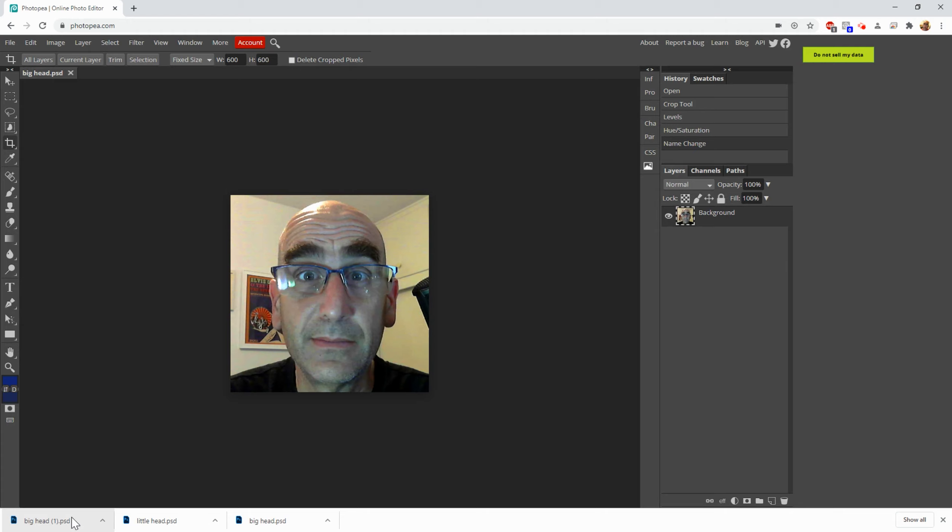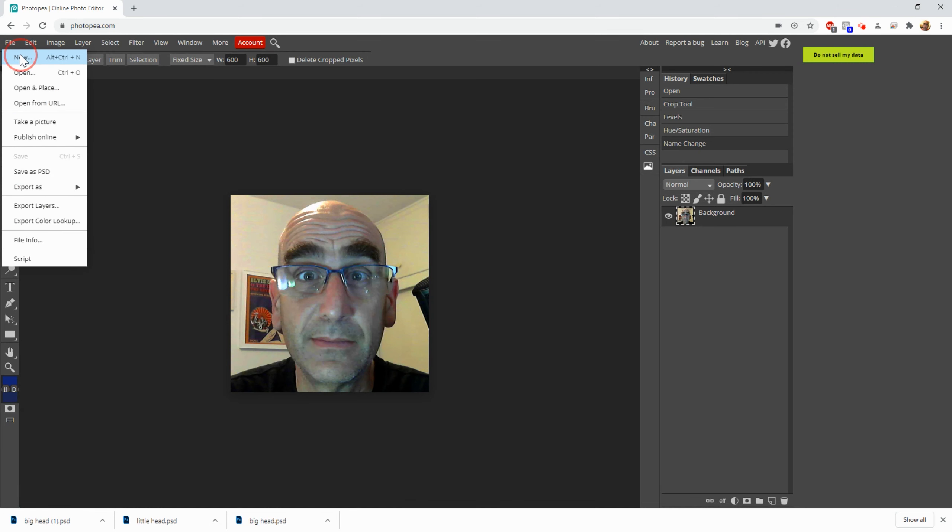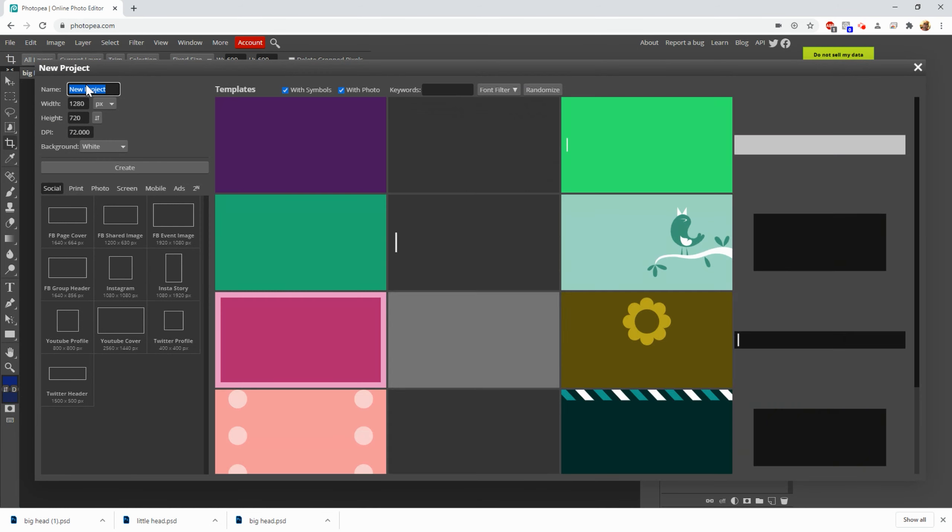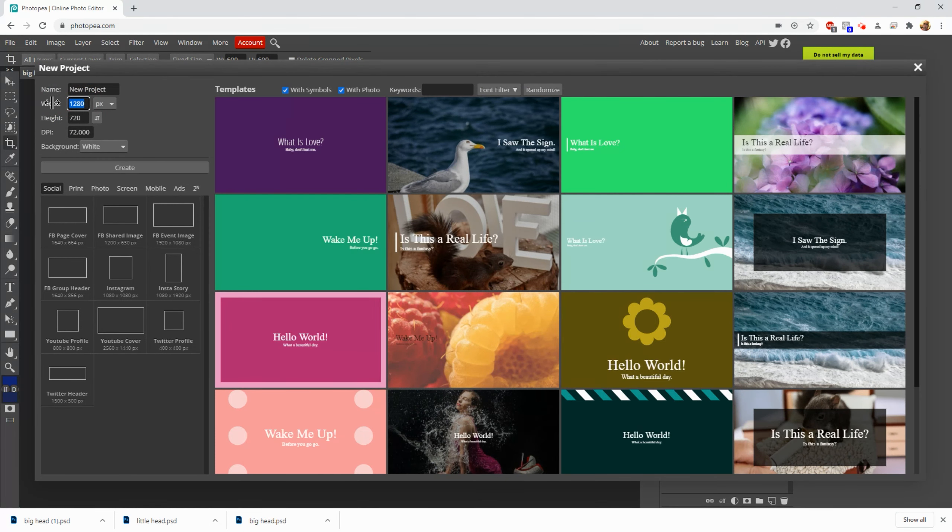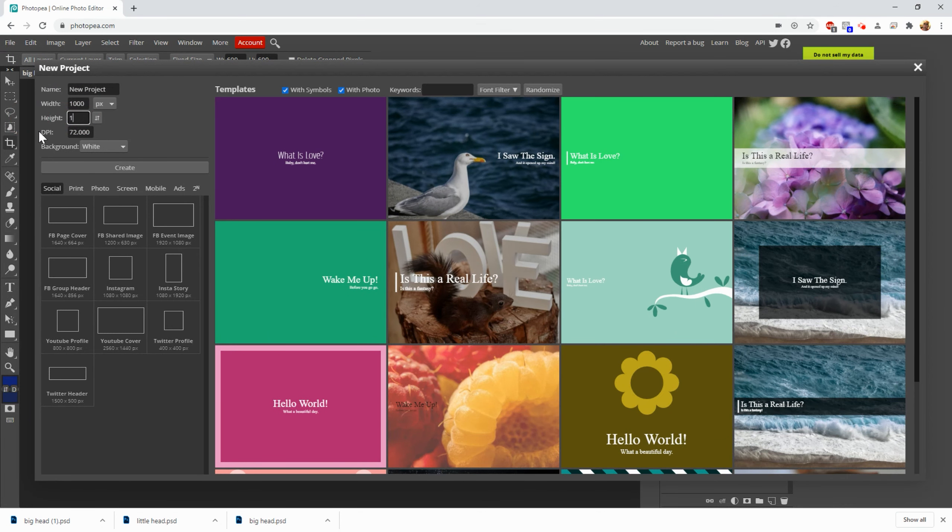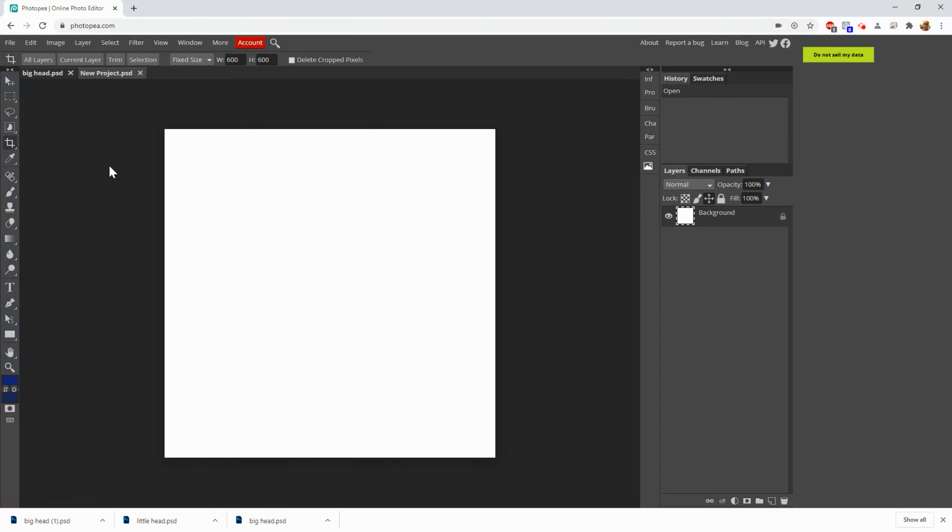So now we're going to make our main document, and our main document has to be bigger than this because this just sits in the center of it. This is 600 by 600 pixels, so it's 600 dots wide, 600 dots tall. So we're going to make a new thing that's bigger to put it in. So I'm going to go File and New, and I'm going to make it 1000 by 1000. And this other stuff you can leave for what we're doing right now, it's fine. Just hit Create. And you can see there it is. And I'm going to call this Multiple Me. Can't spell things correctly.